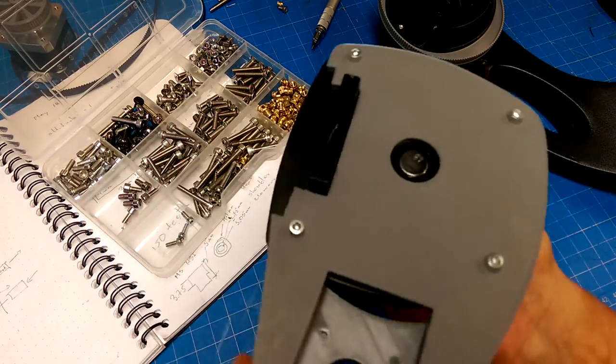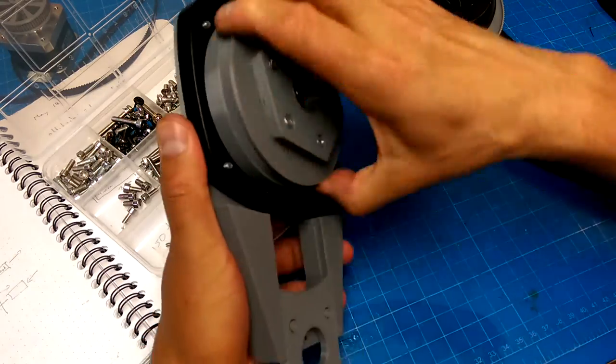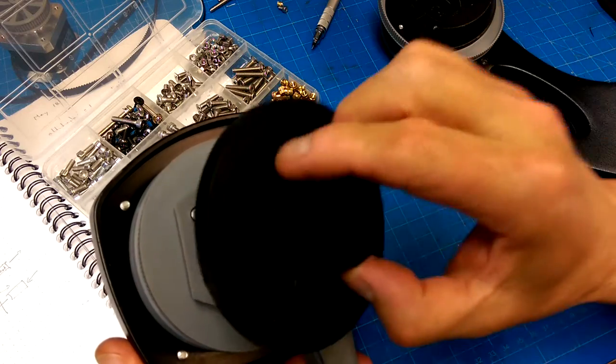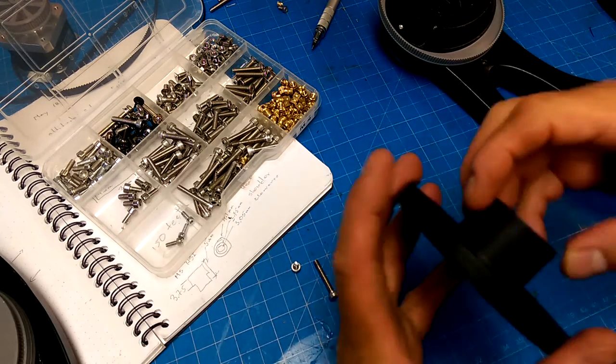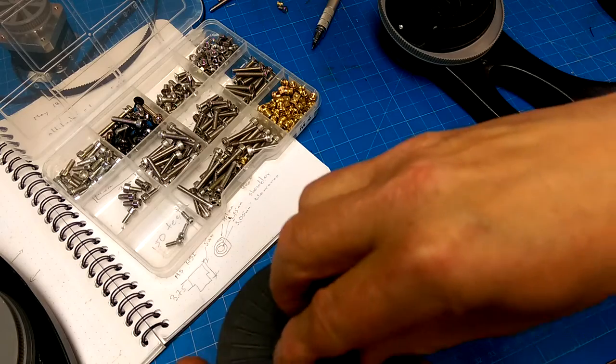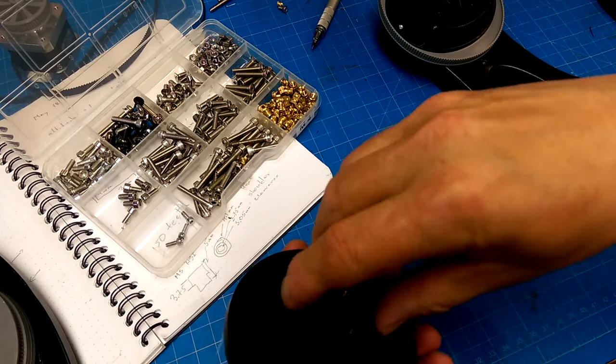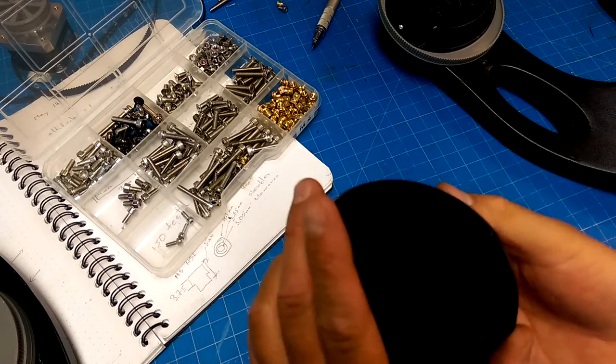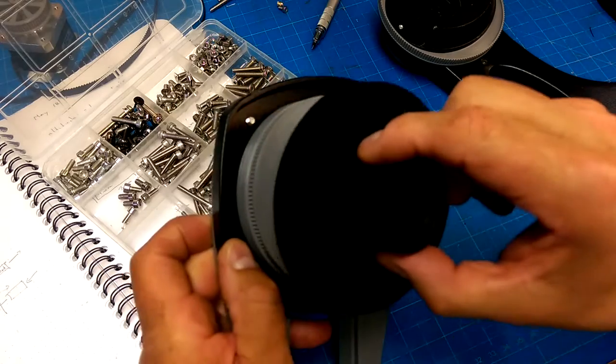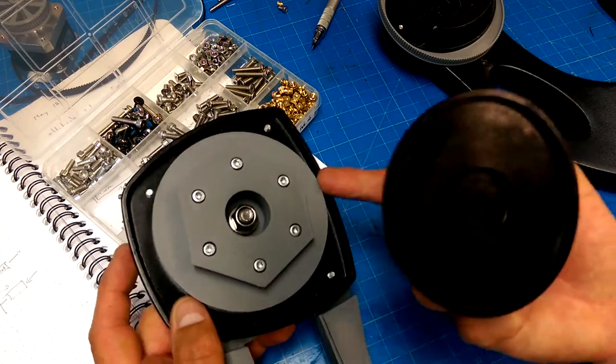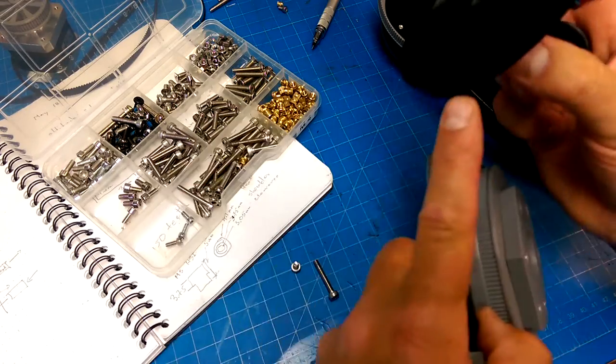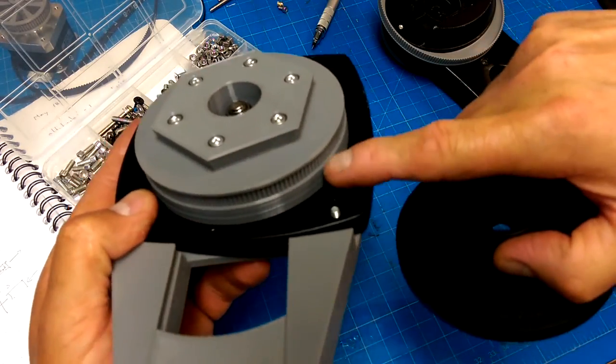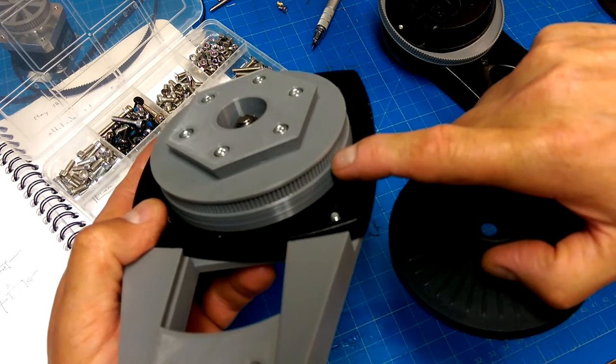Originally the telescope had this as an azimuth bearing where this was the tripod mount here. So I redesigned this base, that piece there, and then mounted a gear on it using the FreeCAD gear workbench.